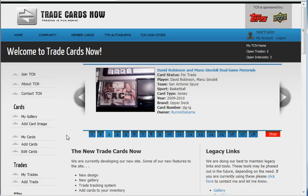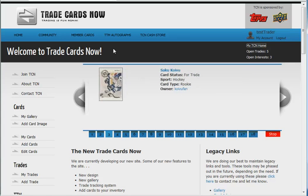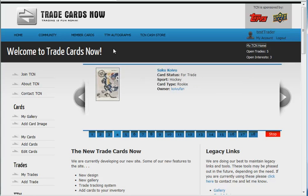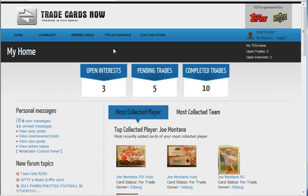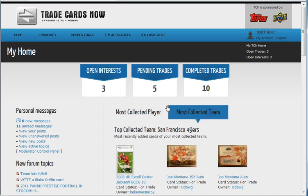Once you are logged in you will see in the top right corner there are some additional links. If you click on My TCN Home, this page is customized to you and it will show you how many open interests, pending trades, and completed trades you have on the site.